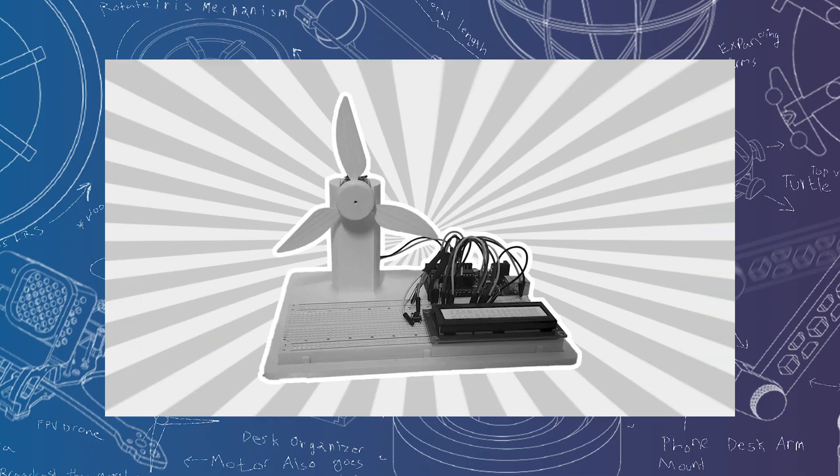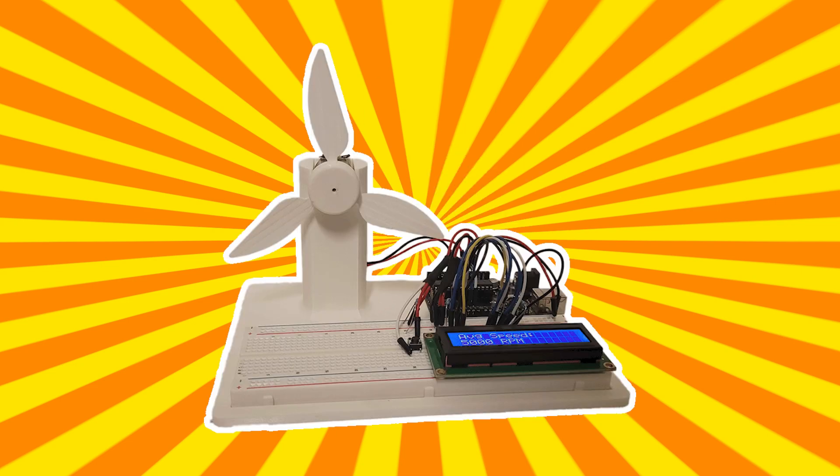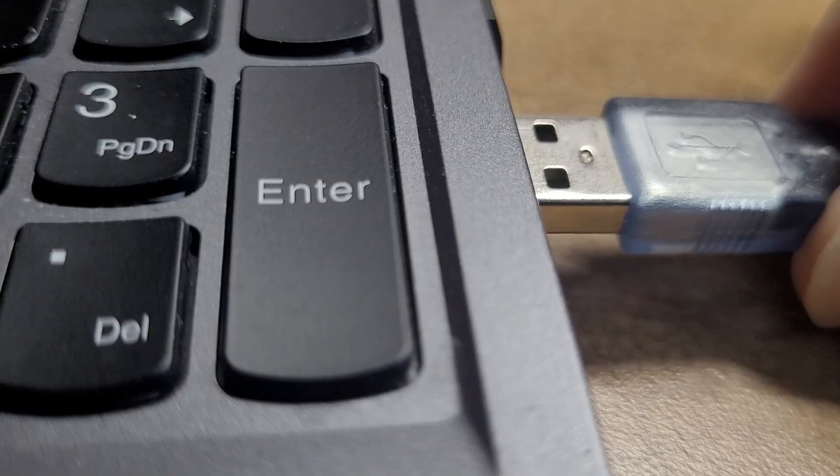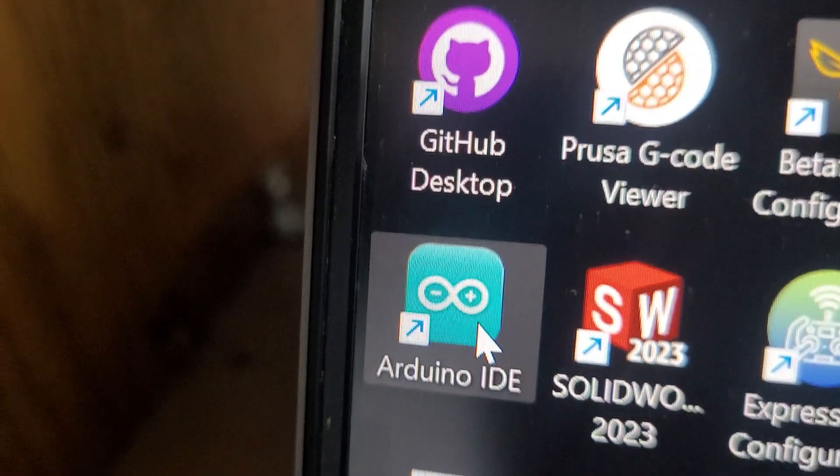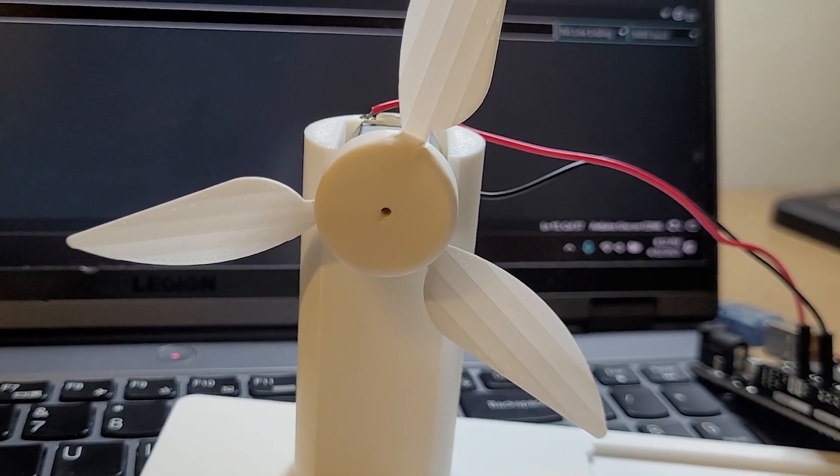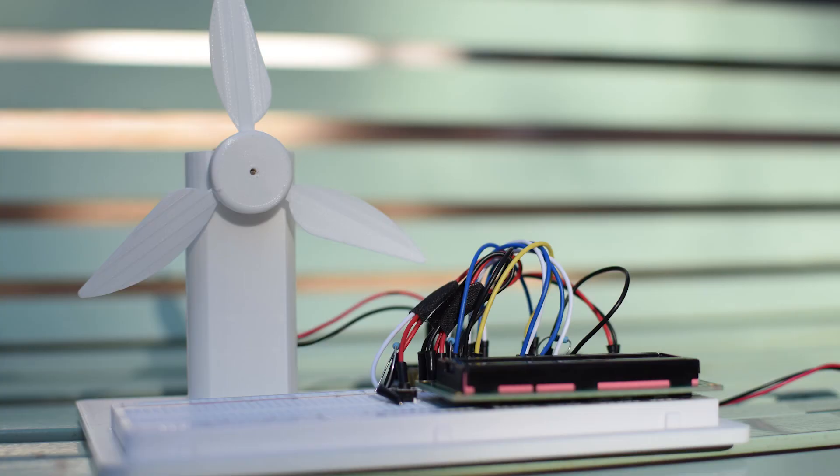But what do I mean by a wind turbine? I mean, I'm going to 3D model and program, emphasis on the program, a miniature wind turbine in the next two days.